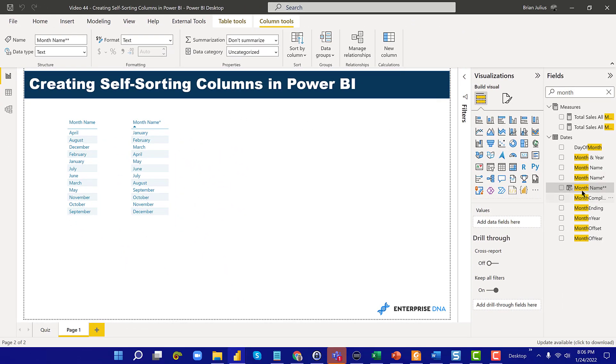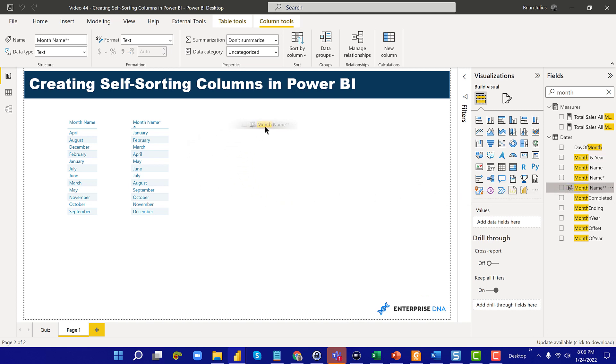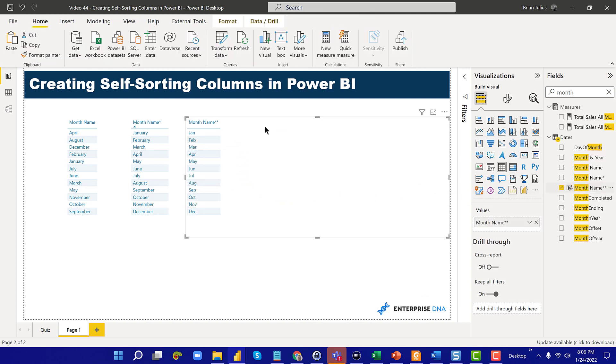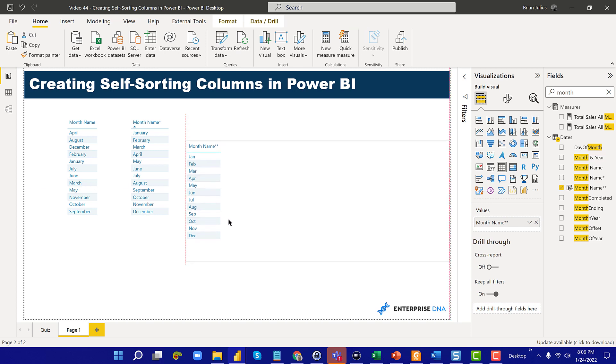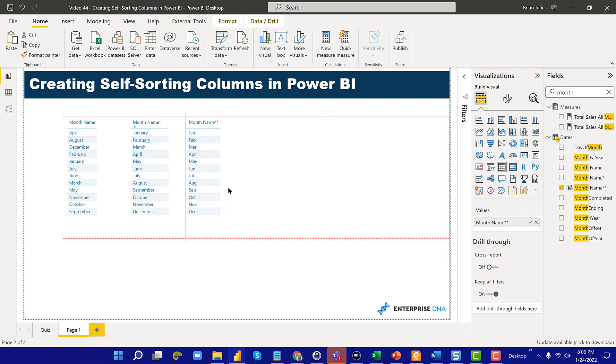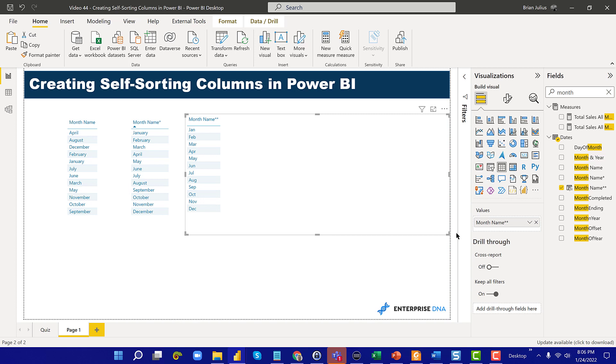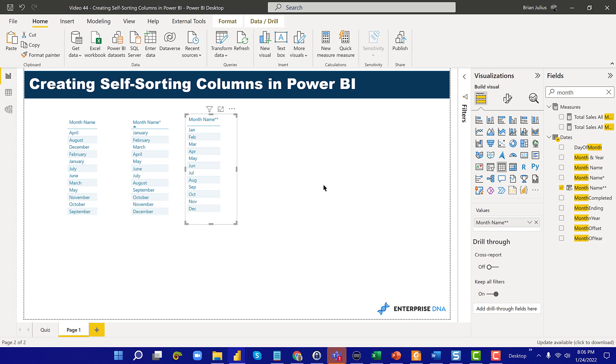Now month name, if we pull that into a table, that sorts exactly chronologically as the M code did. What I can show you here is that this works not just in tables but it also works in visuals as well.